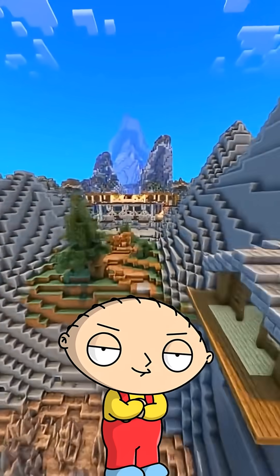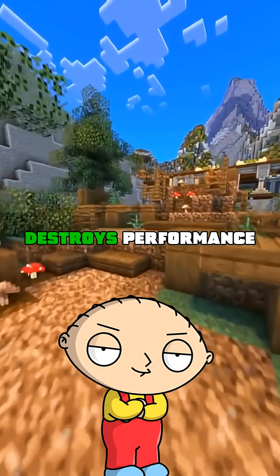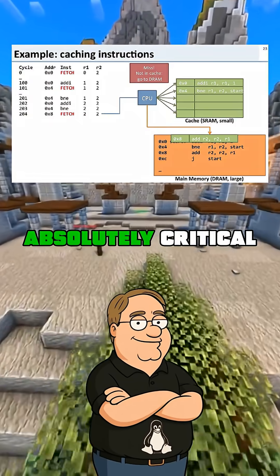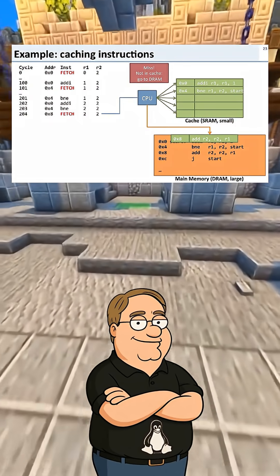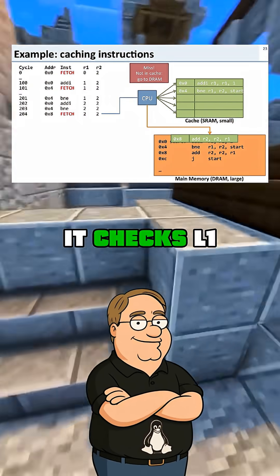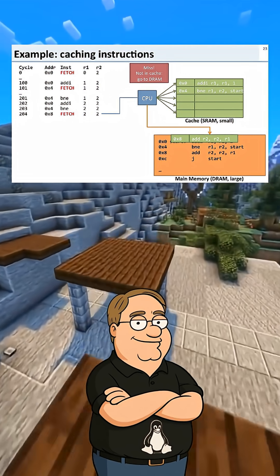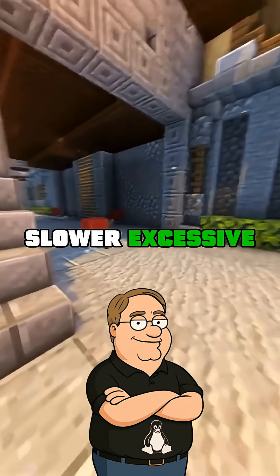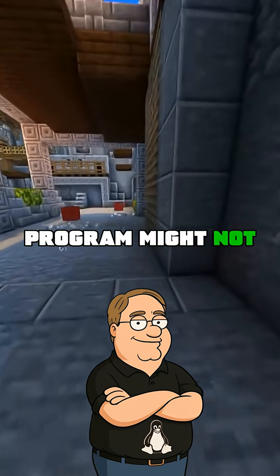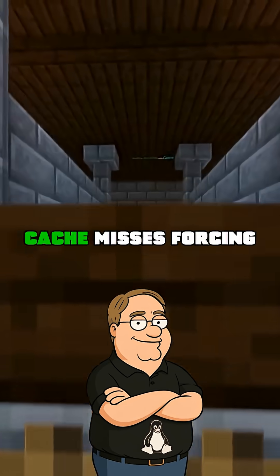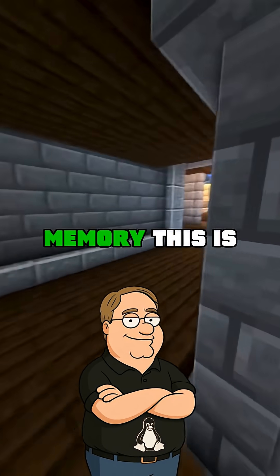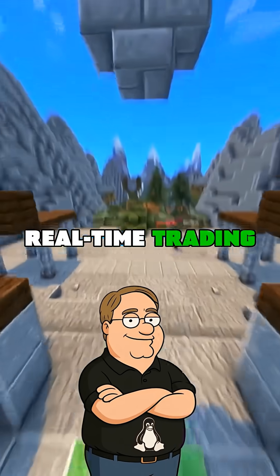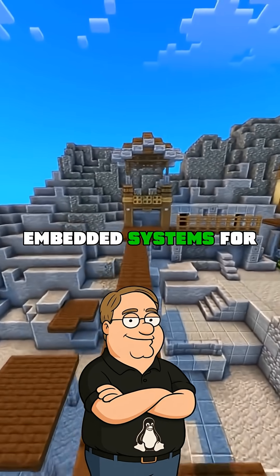So the instruction cache is the critical bottleneck, then? Is that why it destroys performance? Exactly, Stewie! The instruction cache is absolutely critical. When your CPU needs an instruction, it checks L1, then L2, then L3, then main memory. Each step is exponentially slower. Excessive inlining means your program might not fit these fast caches. You hit cache misses, forcing the CPU to wait for slow memory.